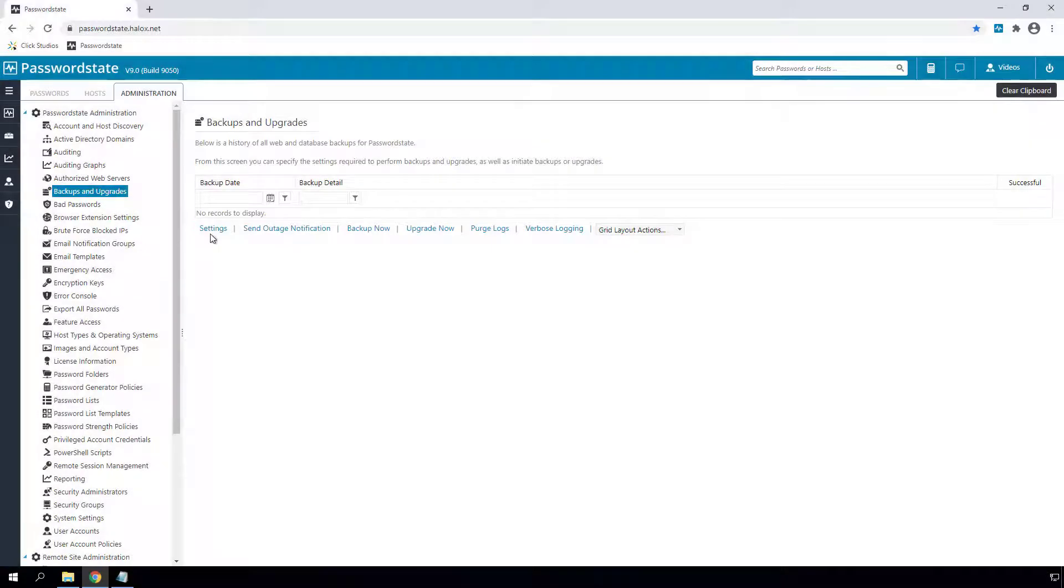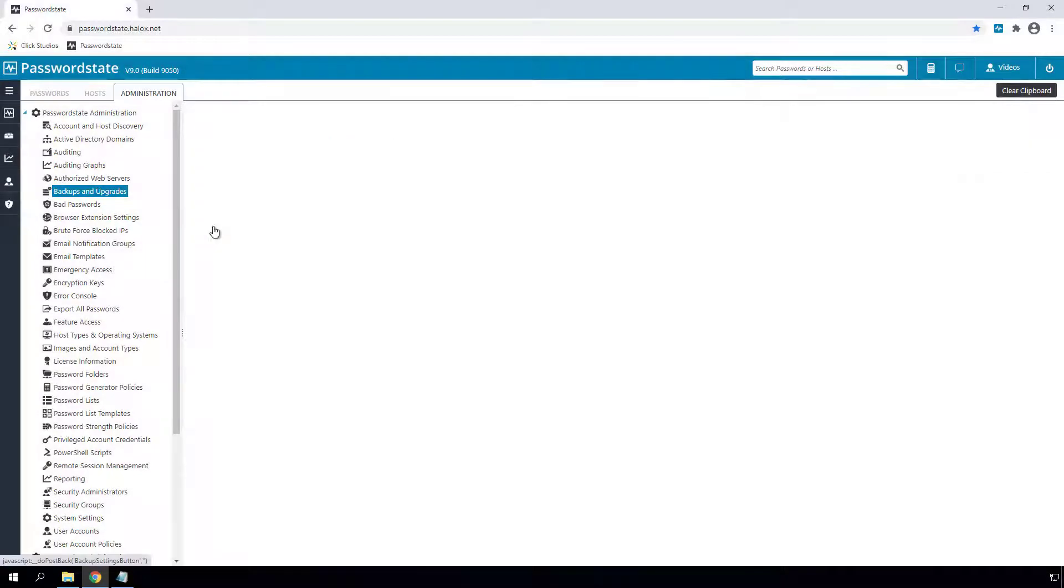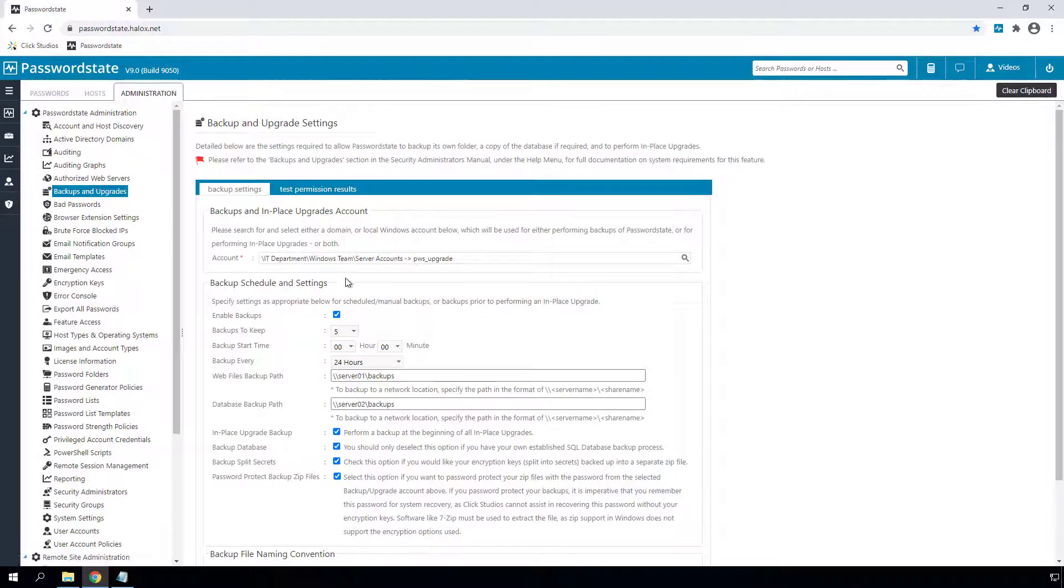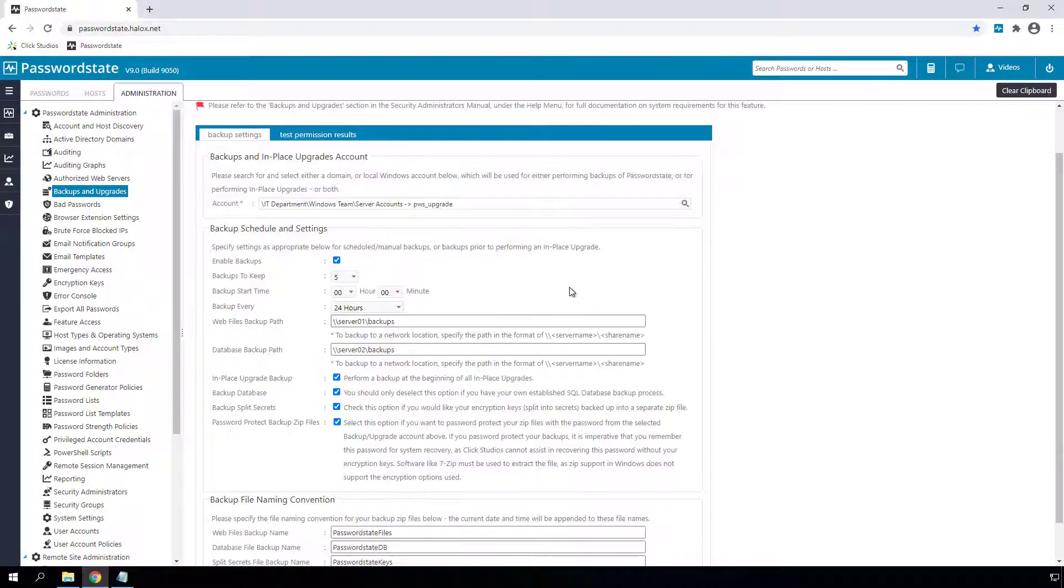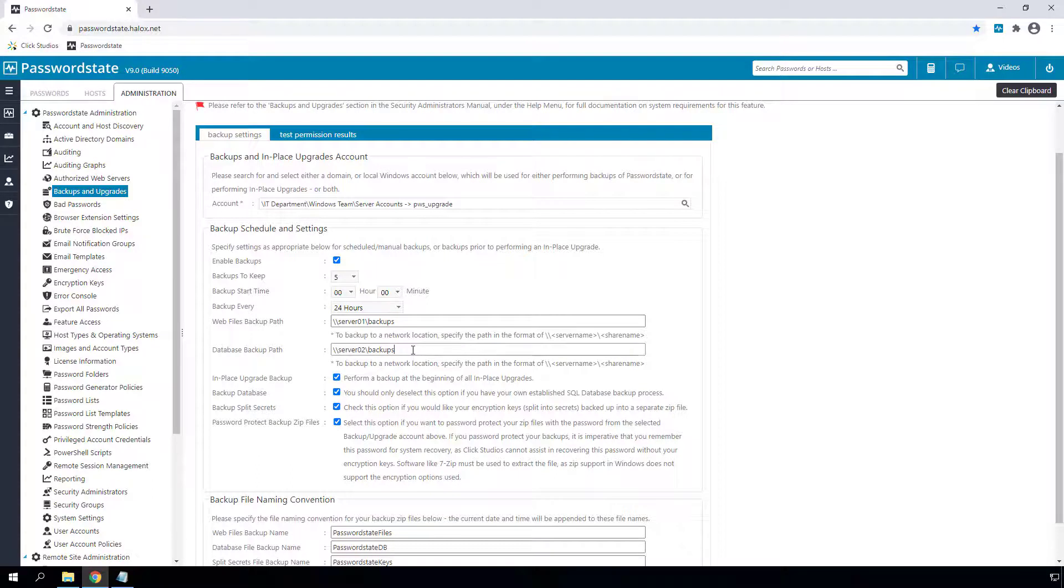The backups functionality screen has now been upgraded to allow you to separate the backup paths for the Password State install files and the database. You can also password protect your backups for greater security.